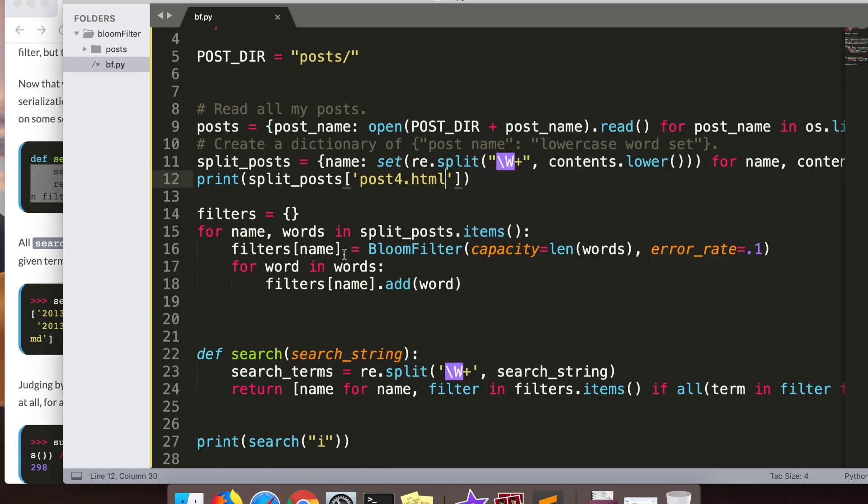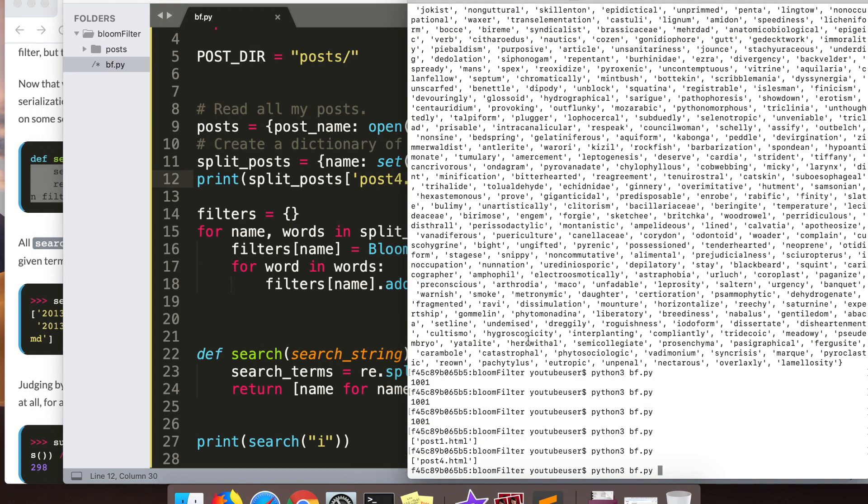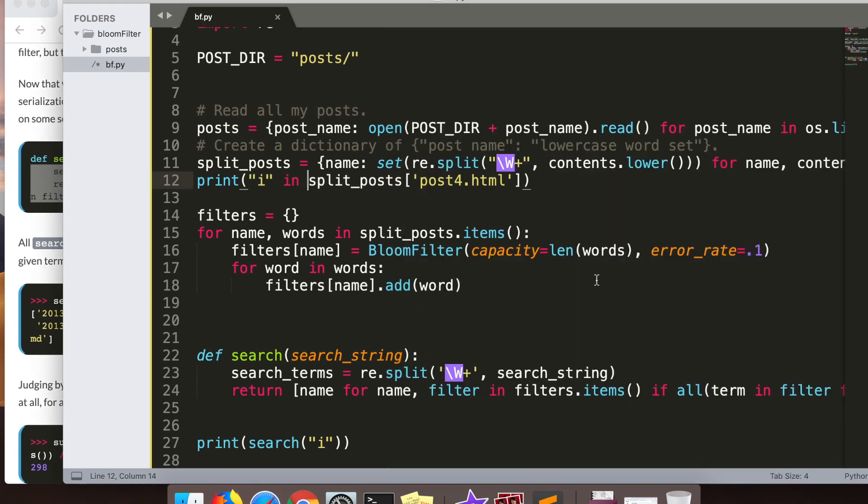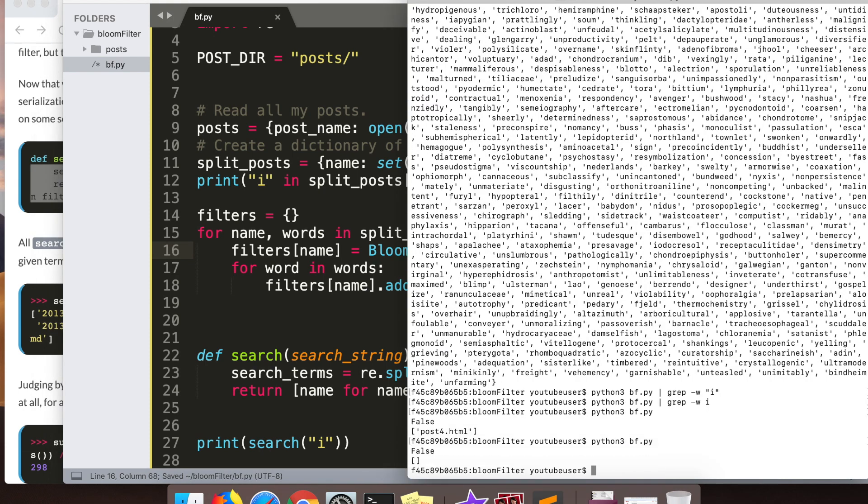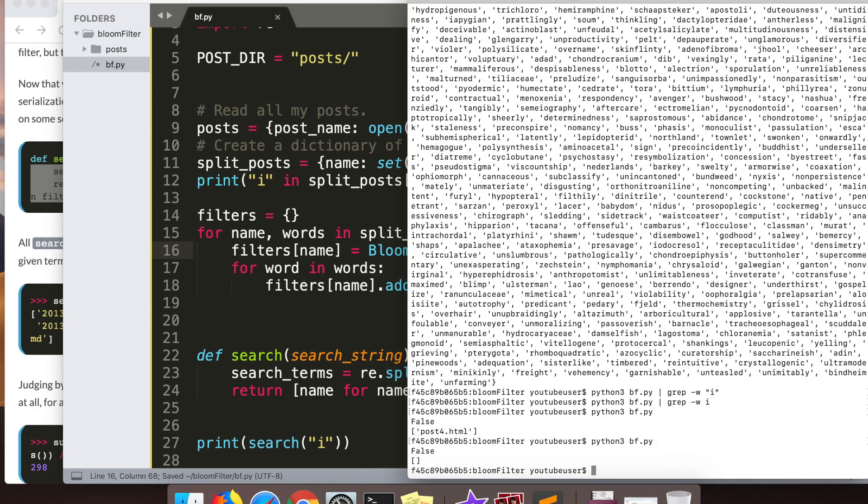Actually the way I found out for sure that it was a false positive is I changed the error rate, and once I had lowered the error rate, the post four stopped showing up. You can see right here that I'm actually lowering the error rate. I run it again with the same search and boom - post four stopped showing up.